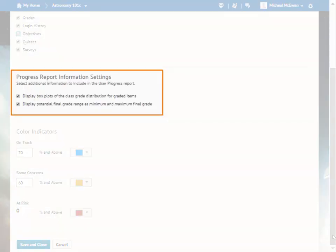The Progress Report Information Settings section provides additional options for customizing the User Progress Report. You can turn on or off boxplot displays for graded items.